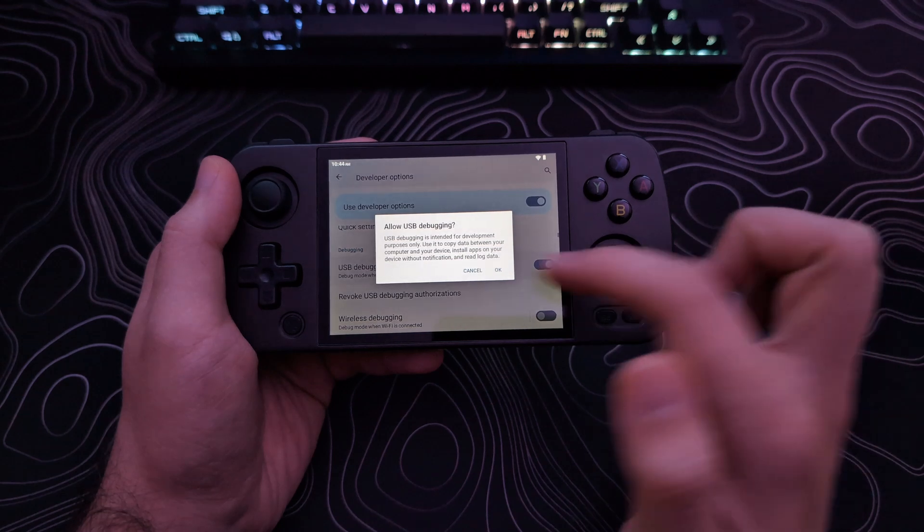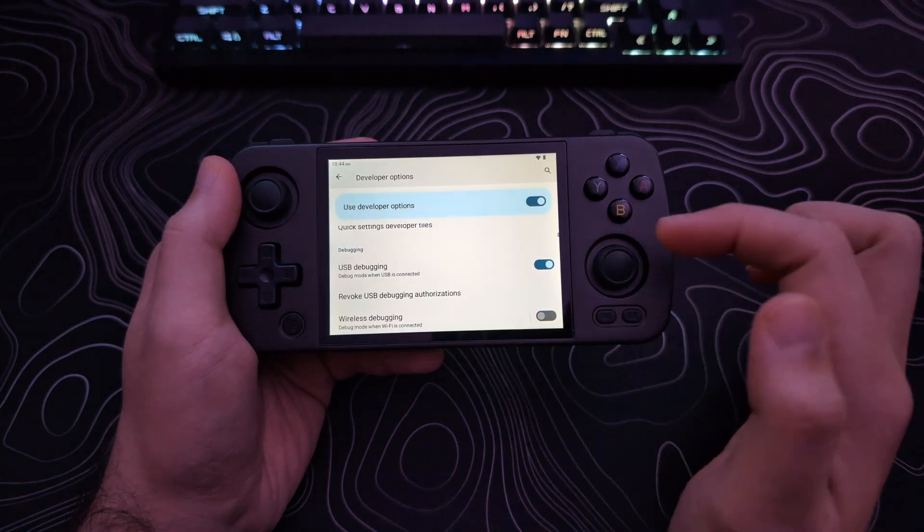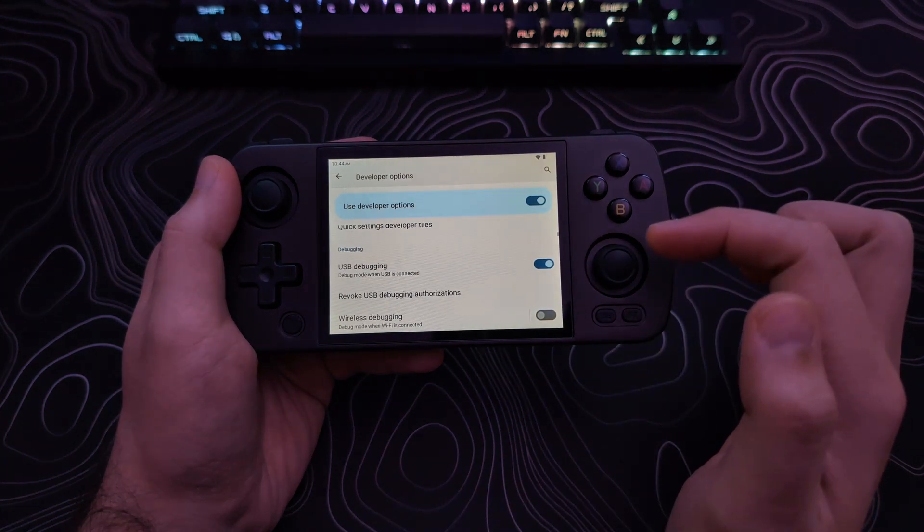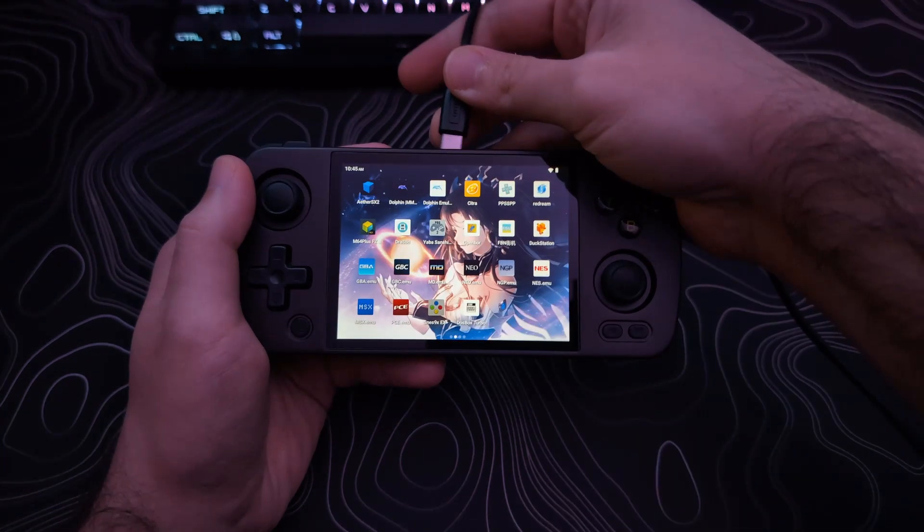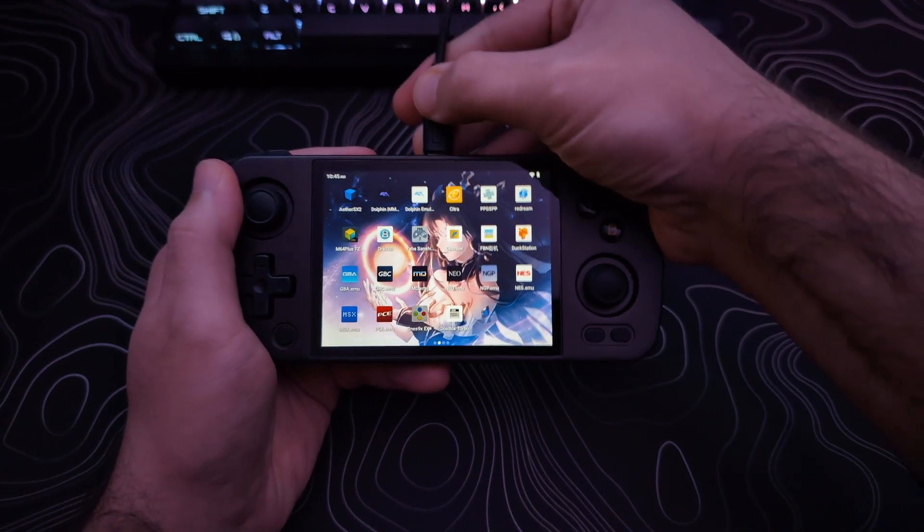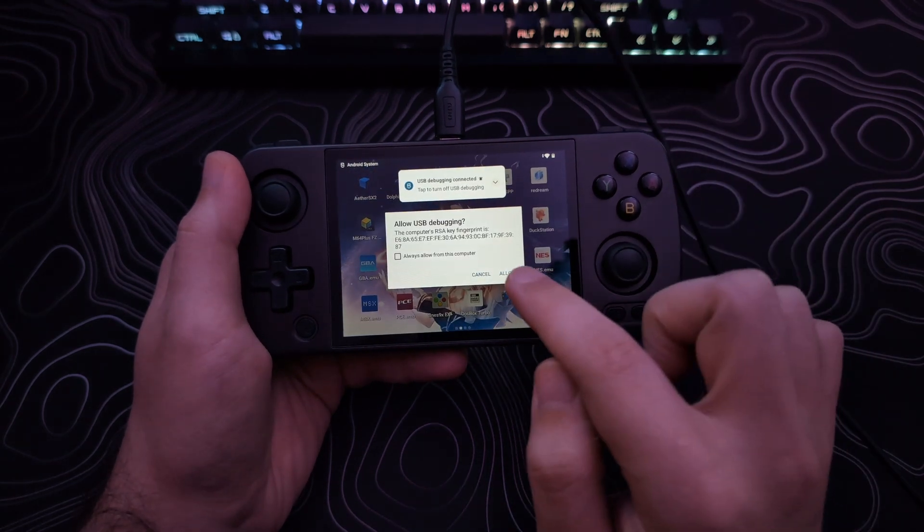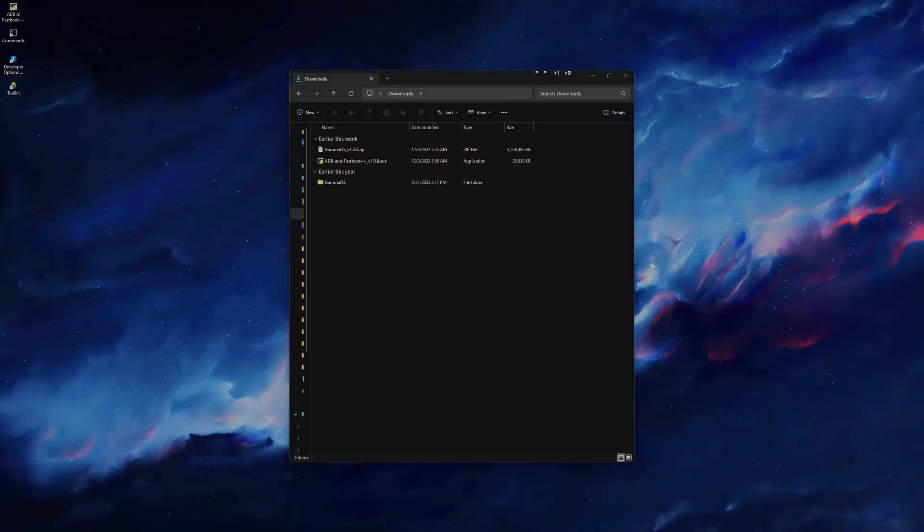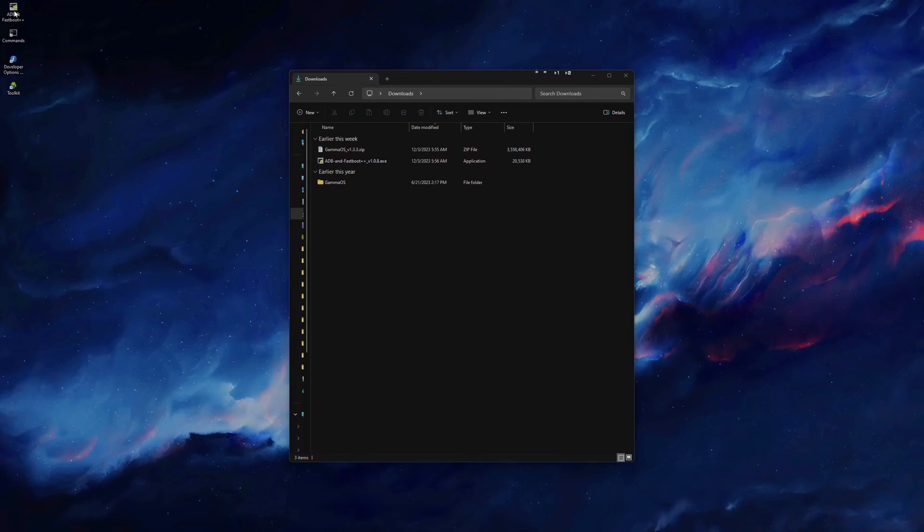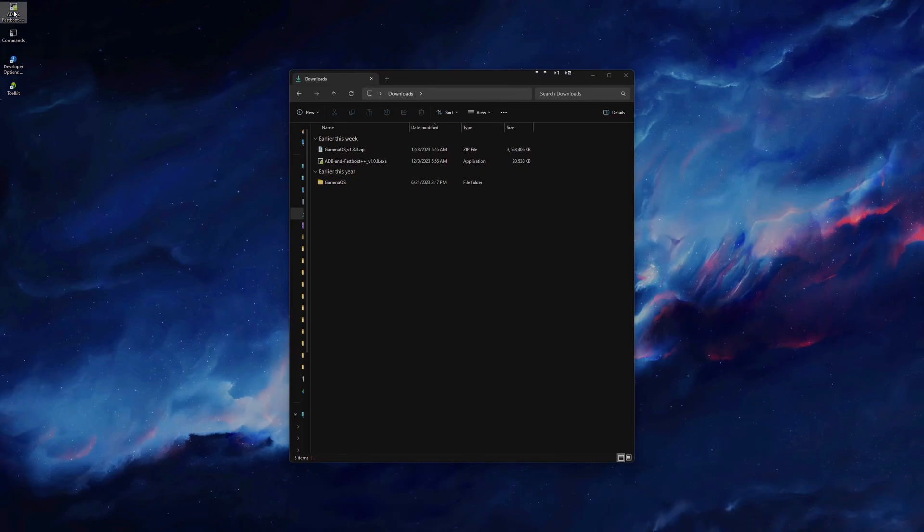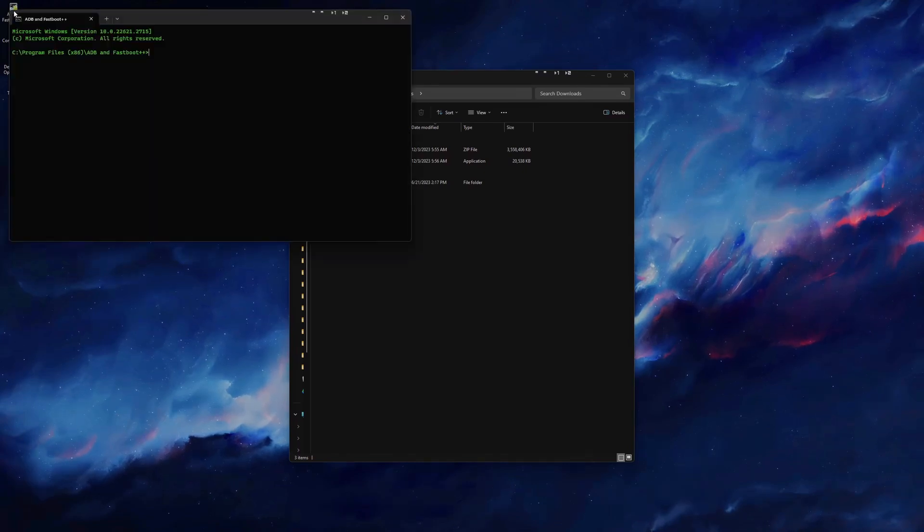Once your computer is back on, you can connect your device to the computer. Click Allow on your device. Now back on your computer, launch the ADB and Fastboot application using the icon from the desktop.